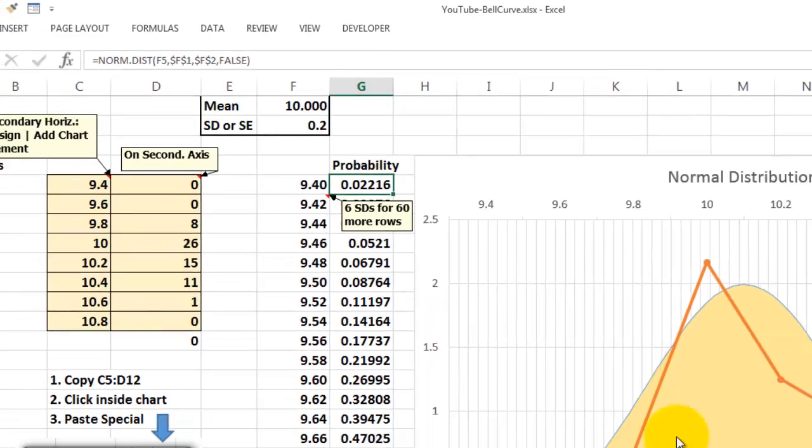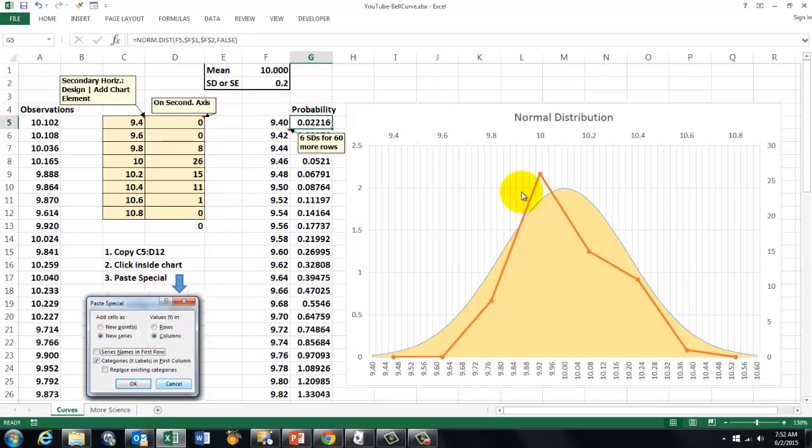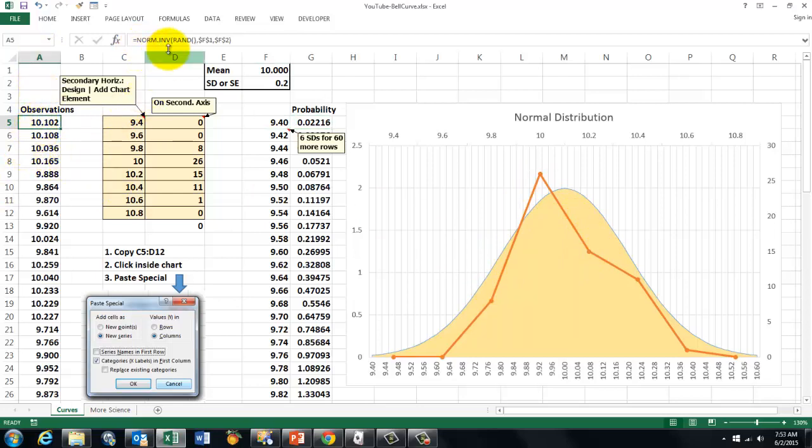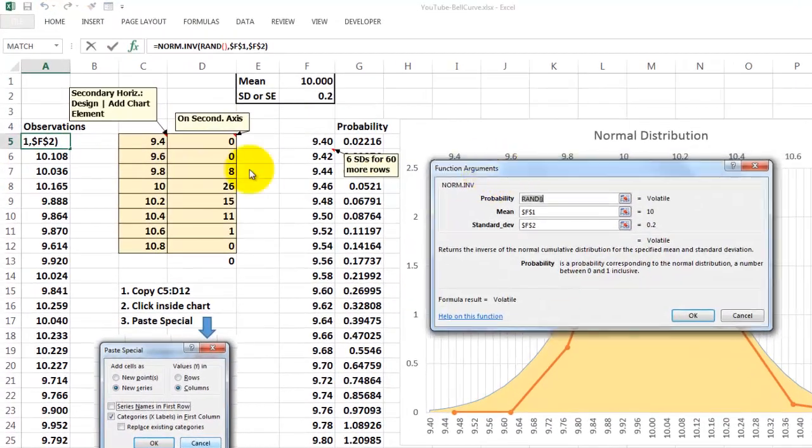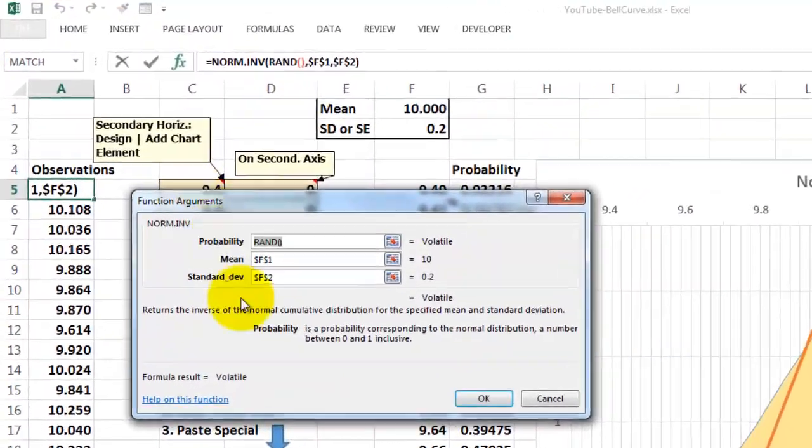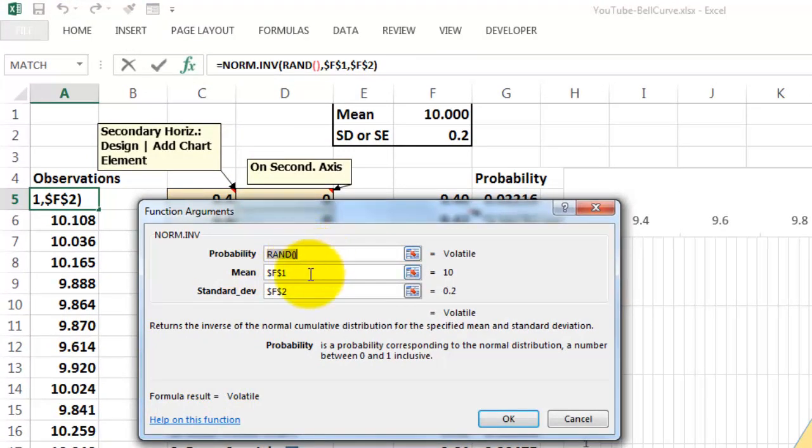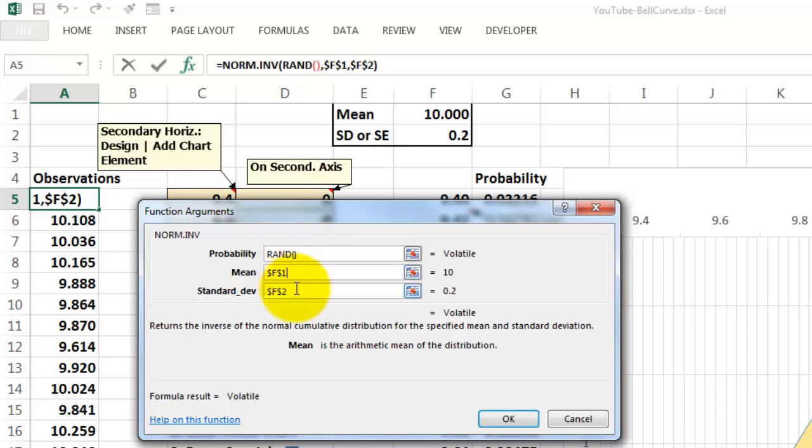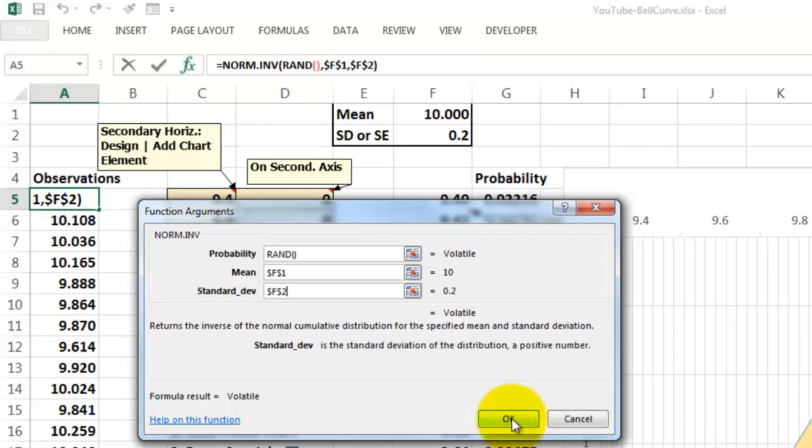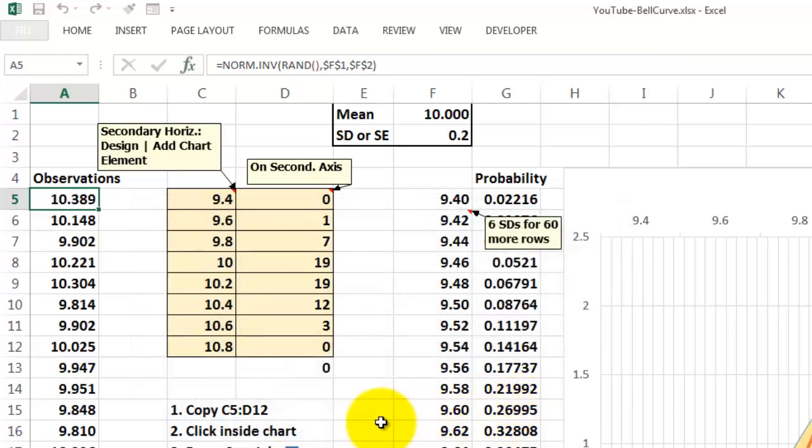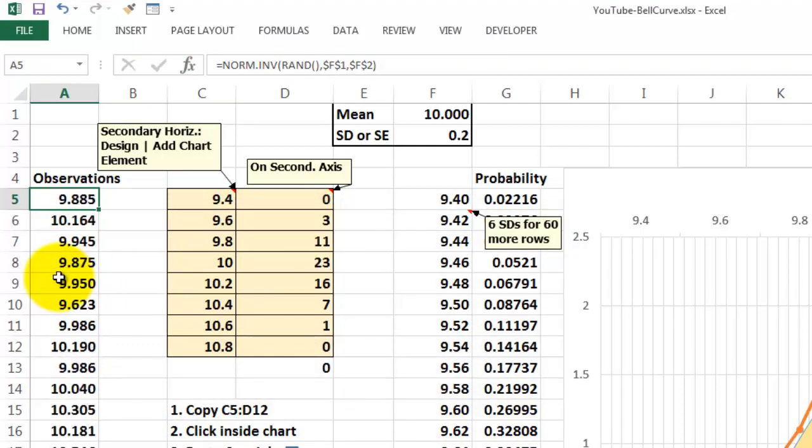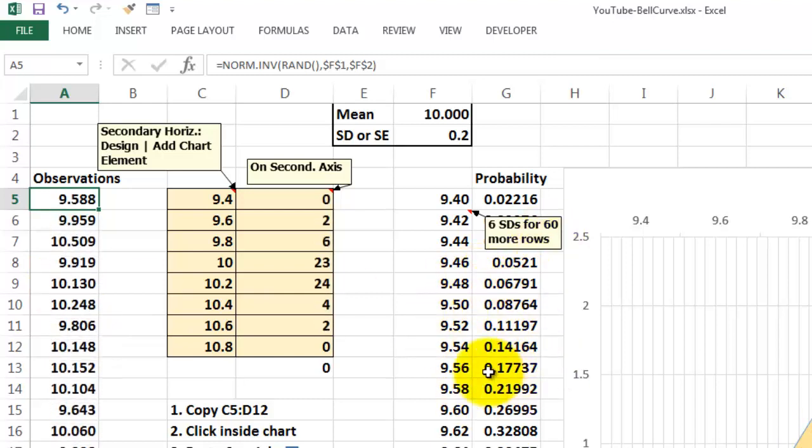Now we are going to find this curve. We do that in column A. And we use the function norminverse. Norminverse says what is the probability and we use the rand function. That creates a random number between 0 and 1. The mean is F1 locked. Standard deviation F2 locked. And it will automatically create a distribution around that mean of observations. So each time I press F9 all these values will change. But those values will not change.